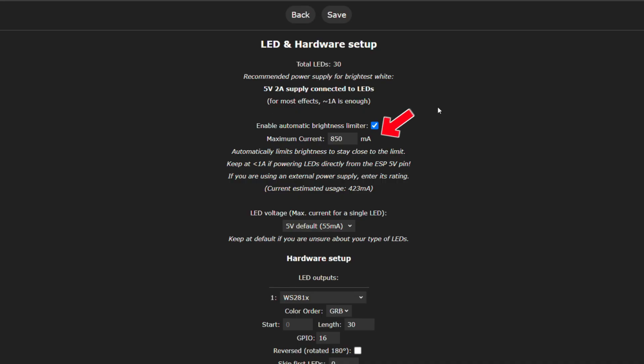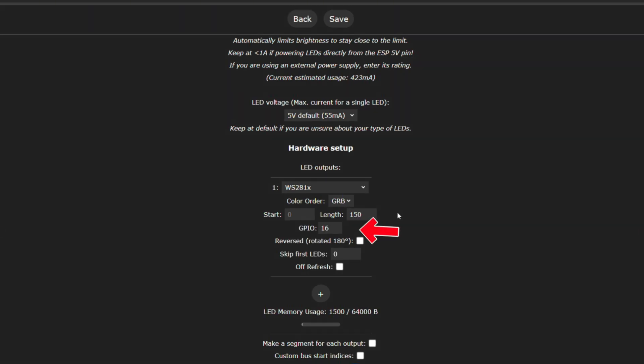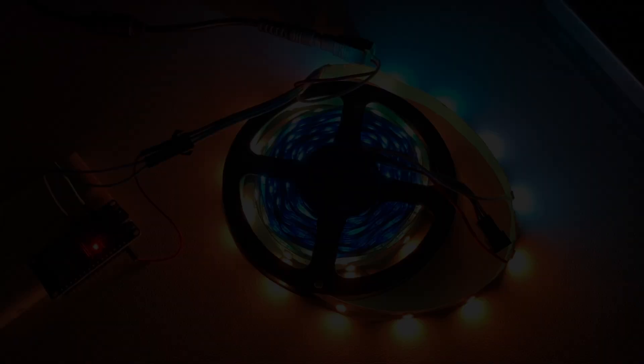We can adjust the current limit if we have a more powerful power supply. We can adjust the LED length. My LED length should be 150. If we need to use a different GPIO, we can also make the changes here.